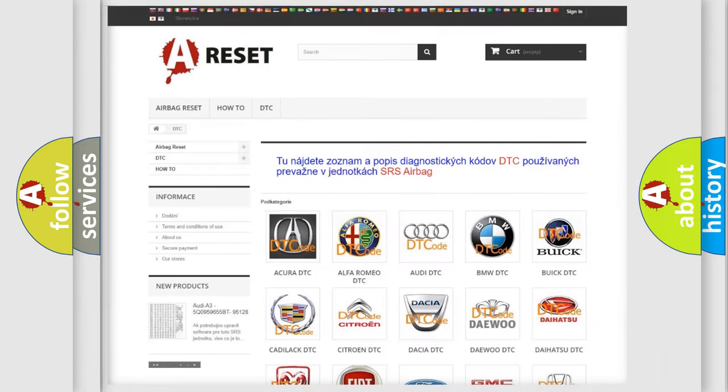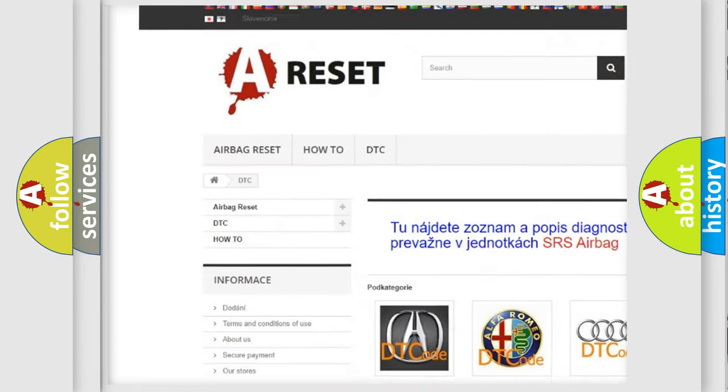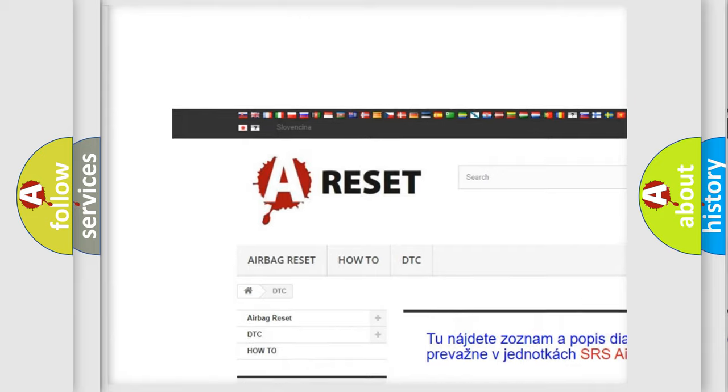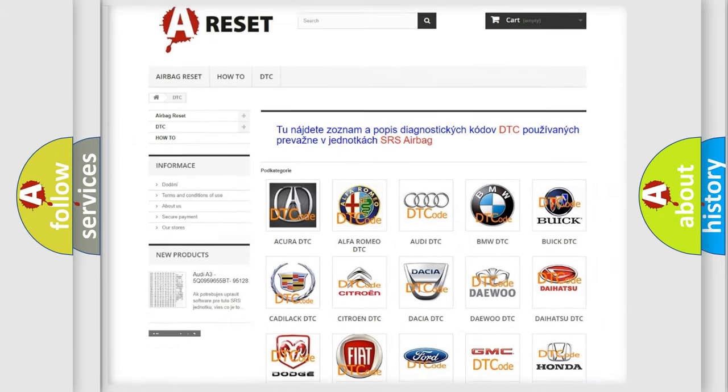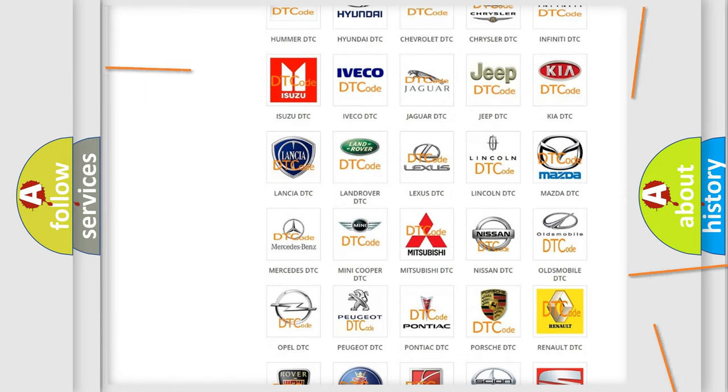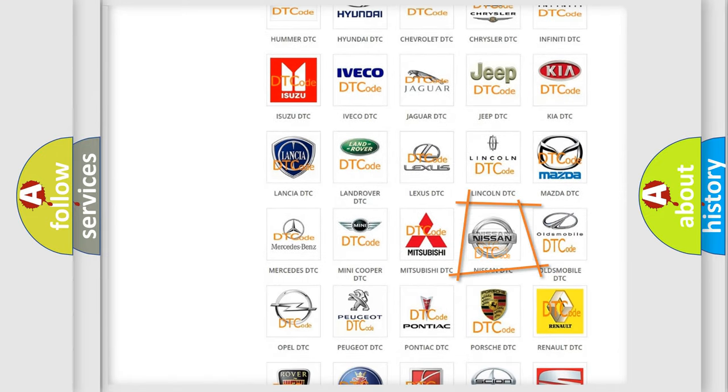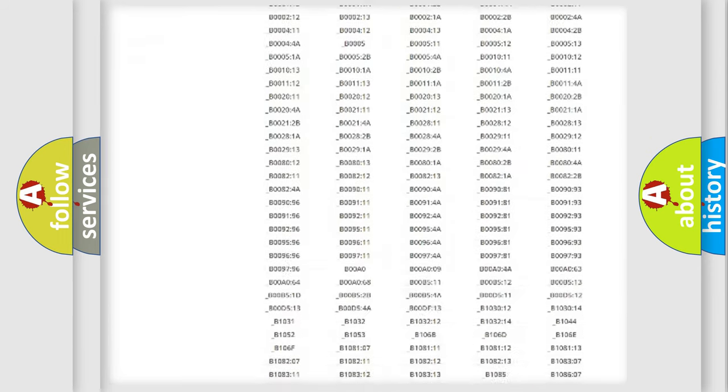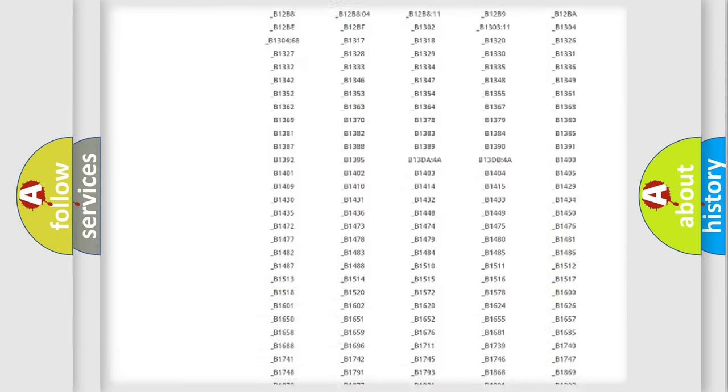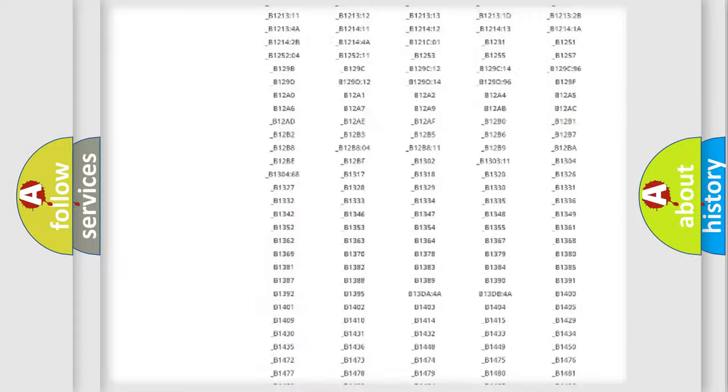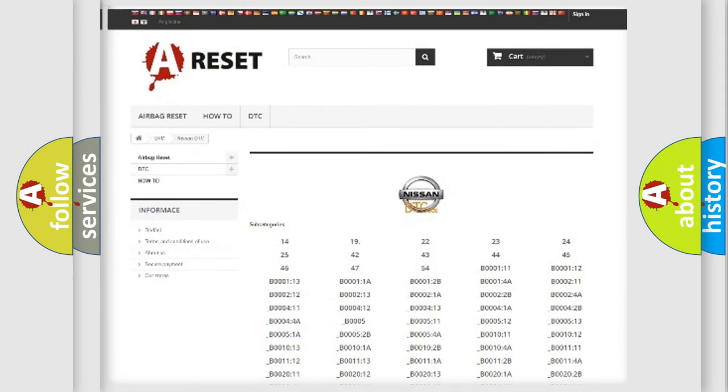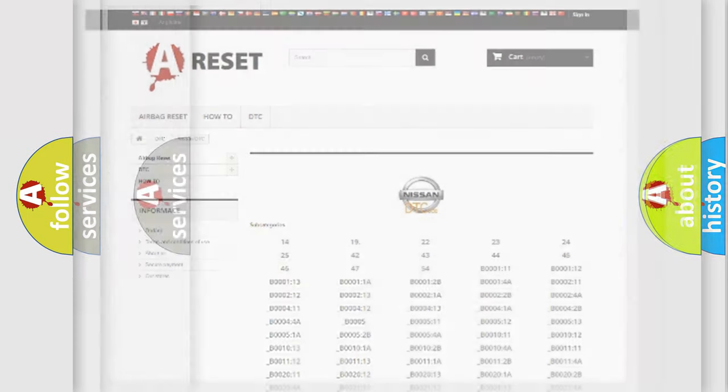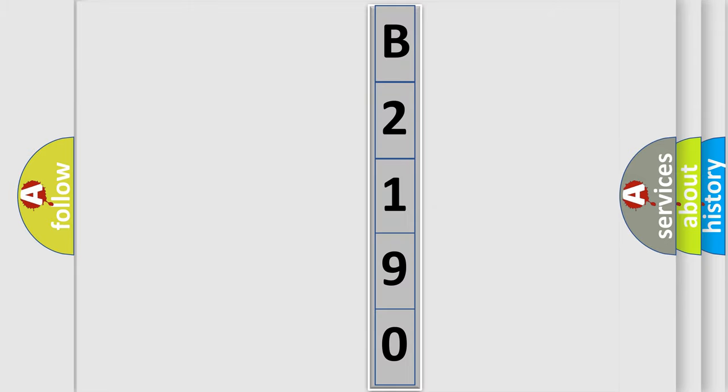Our website airbagreset.sk produces useful videos for you. You do not have to go through the OBD2 protocol anymore to know how to troubleshoot any car breakdown. You will find all the diagnostic codes that can be diagnosed in Nissan vehicles, and also many other useful things. The following demonstration will help you look into the world of software for car control units.